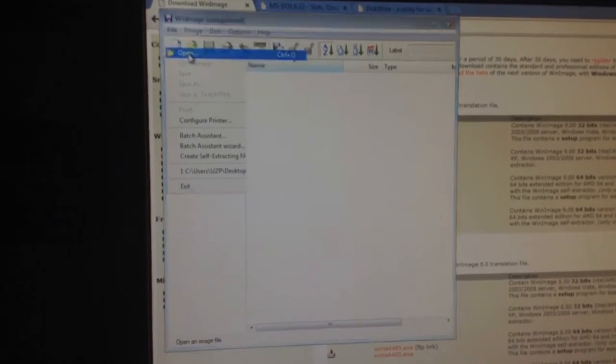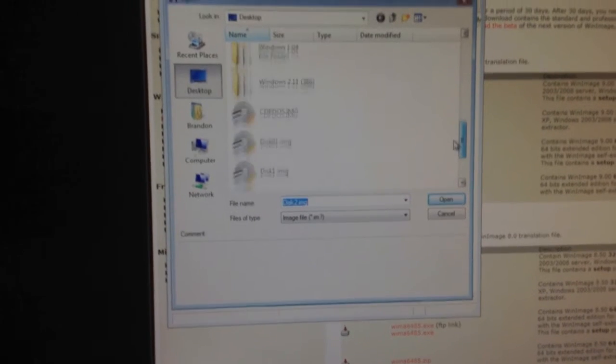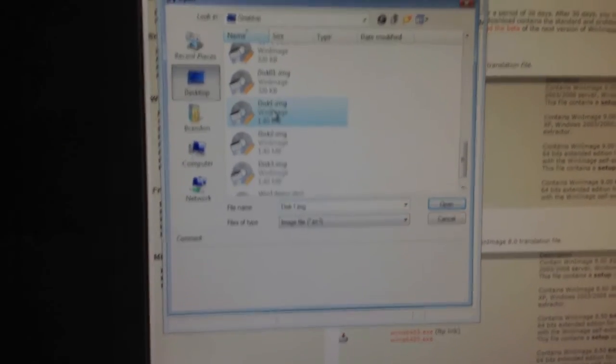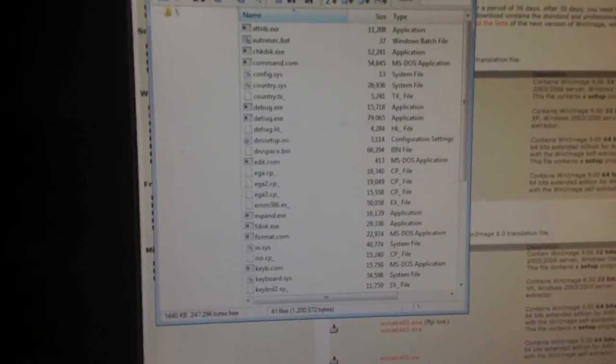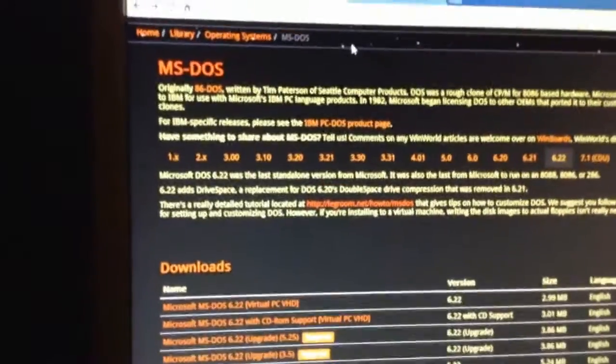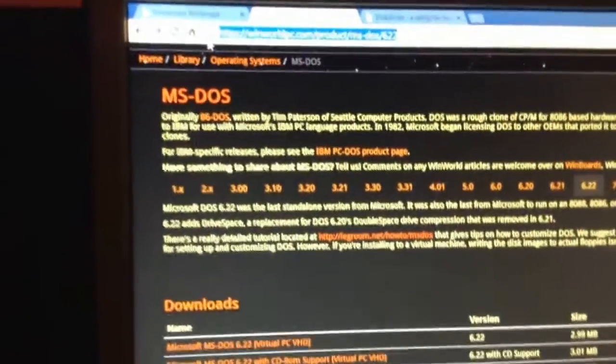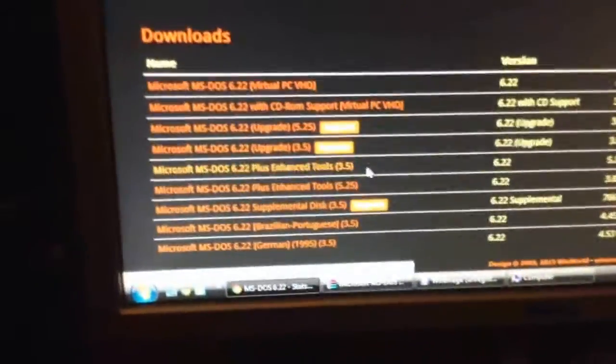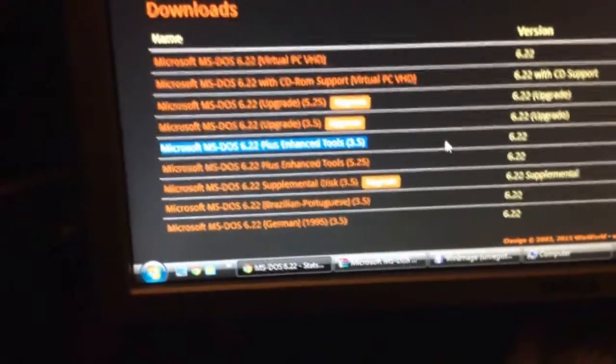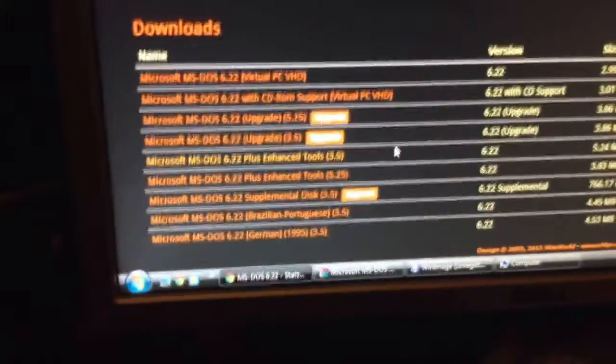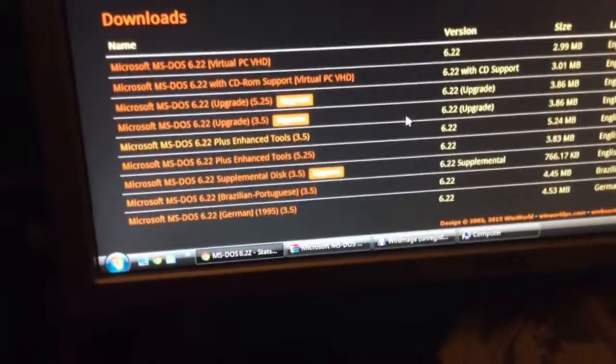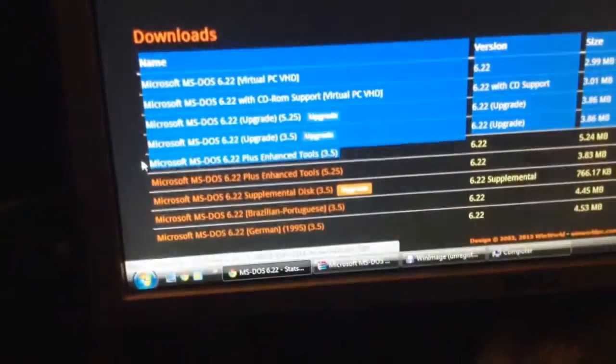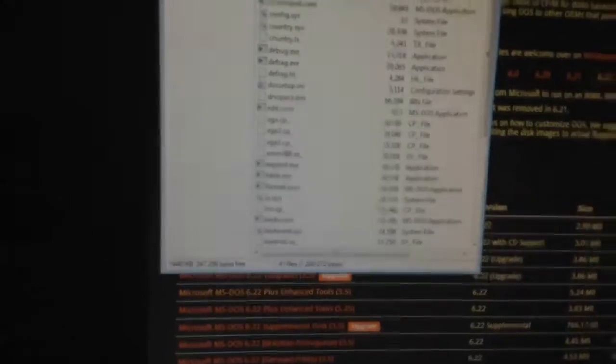We're going to go ahead and open a disk image. So, I'm installing MS-DOS 6.22. I just found it on winworldpc.com, right there. And I went to 6.22, and I picked MS-DOS 6.22 plus Enhanced Tools 3.5, which is a 3.5 inch floppy, that's what I have.